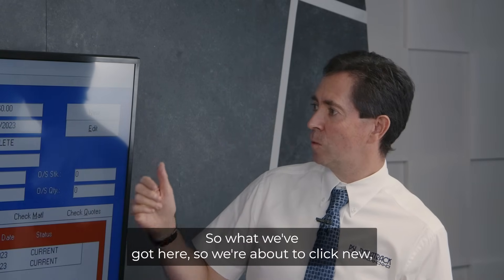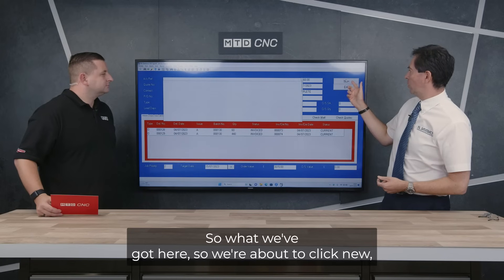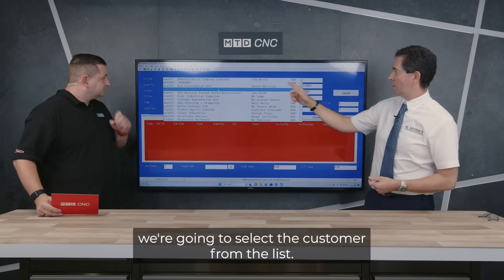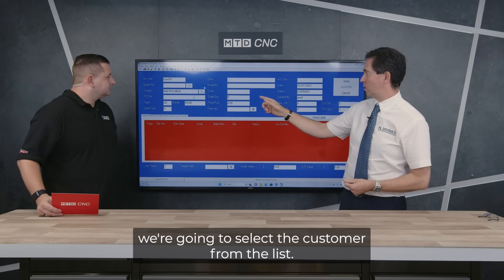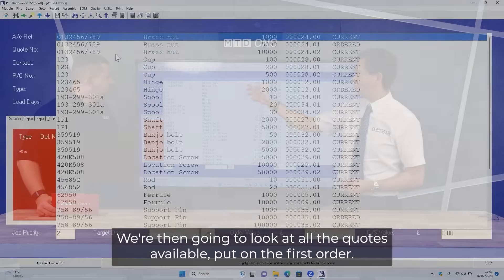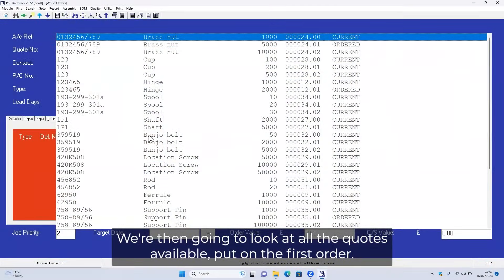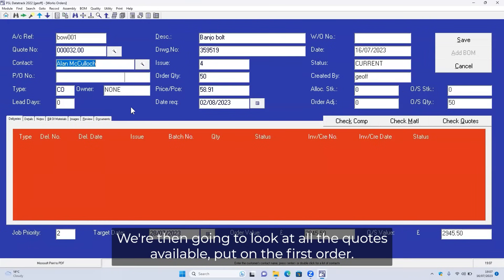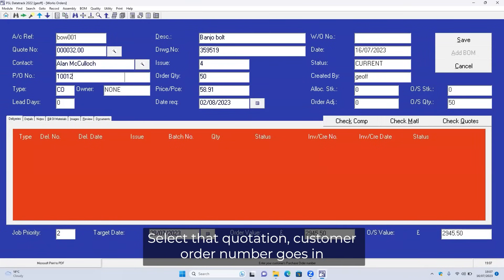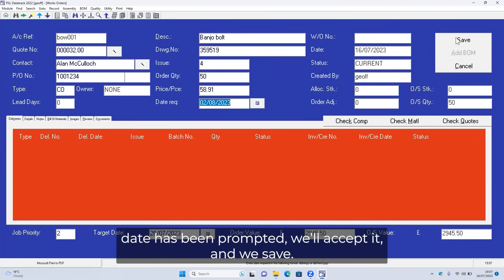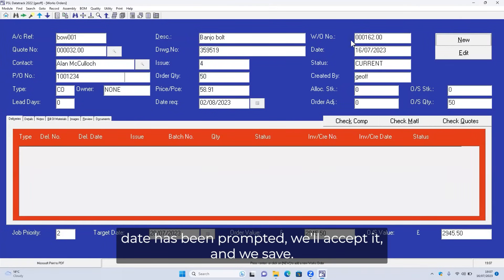So what we've got here — we're about to click New. We're going to select the customer from the list, then look at all the quotes available, put on the first order, and select that quotation. The customer order number goes in, the date is prompted, we'll accept it, and we save.